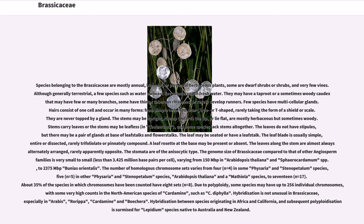Few species have multicellular glands. Hairs consist of one cell and occur in many forms, from simple to forked, star, tree- or T-shaped, rarely taking the form of a shield or scale; they are never topped by a gland. The stems may be upright, rise up towards the tip, or lie flat, and are mostly herbaceous but sometimes woody. Stems carry leaves, or the stems may be leafless, and some species lack stems altogether. The leaves do not have stipules, but there may be a pair of glands at the base of leaf stalks and flower stalks. The leaf blade is usually simple, entire or dissected, rarely trifoliolate or pinnately compound. A leaf rosette at the base may be present or absent. The leaves along the stem are almost always alternately arranged, rarely apparently opposite. The stomata are of the anisocytic type.